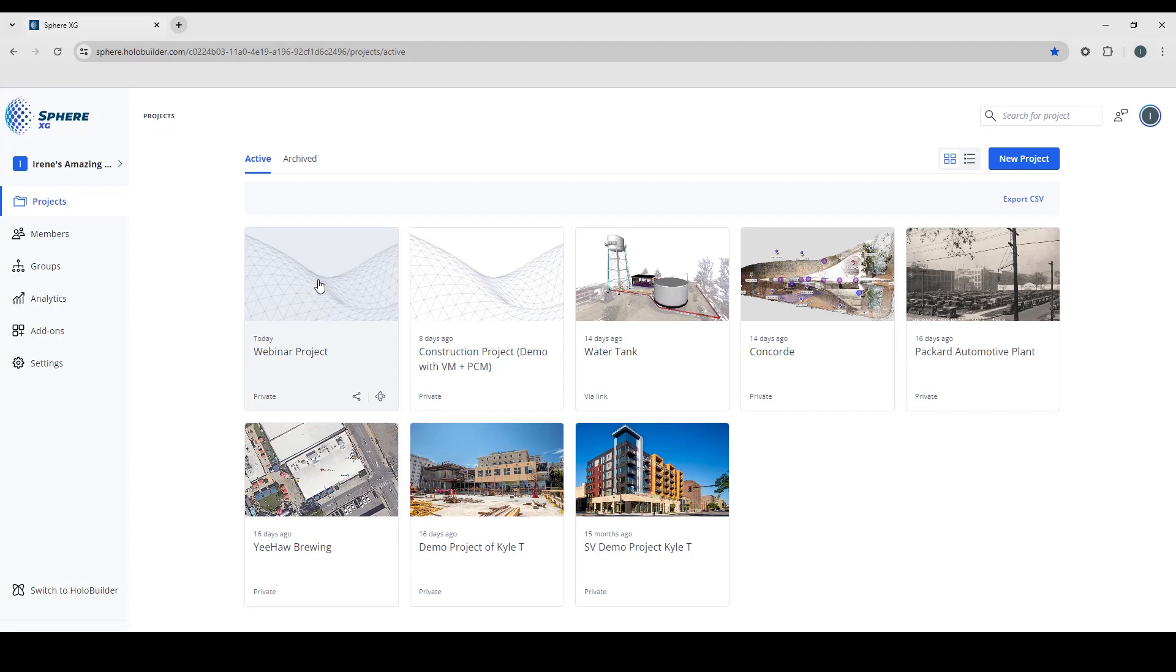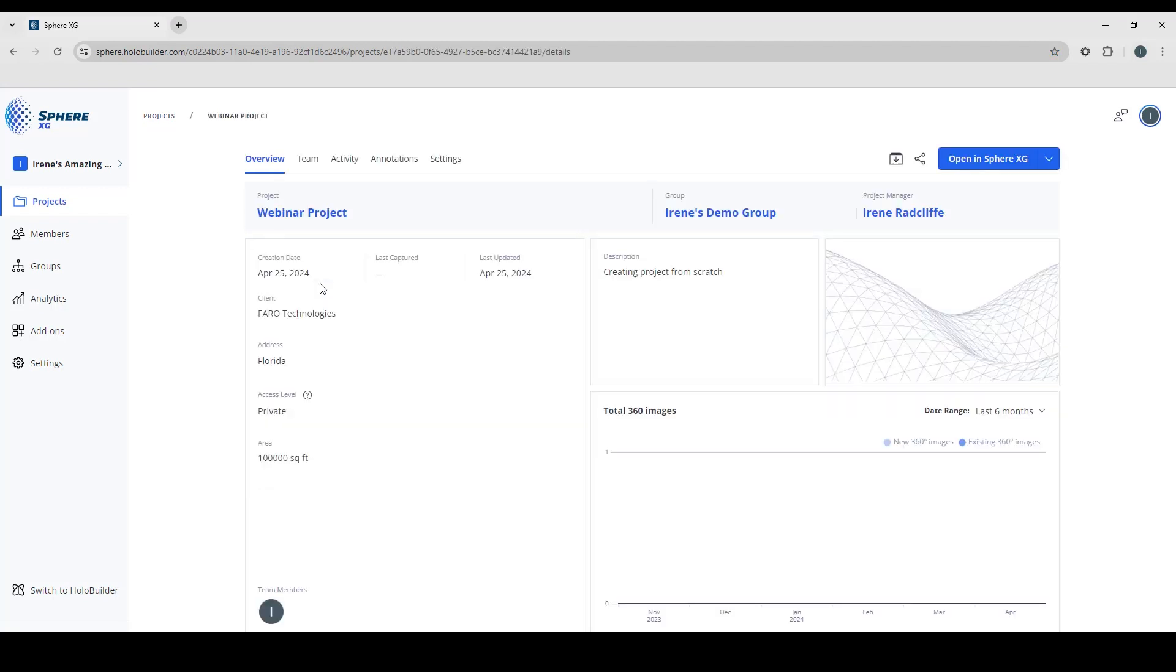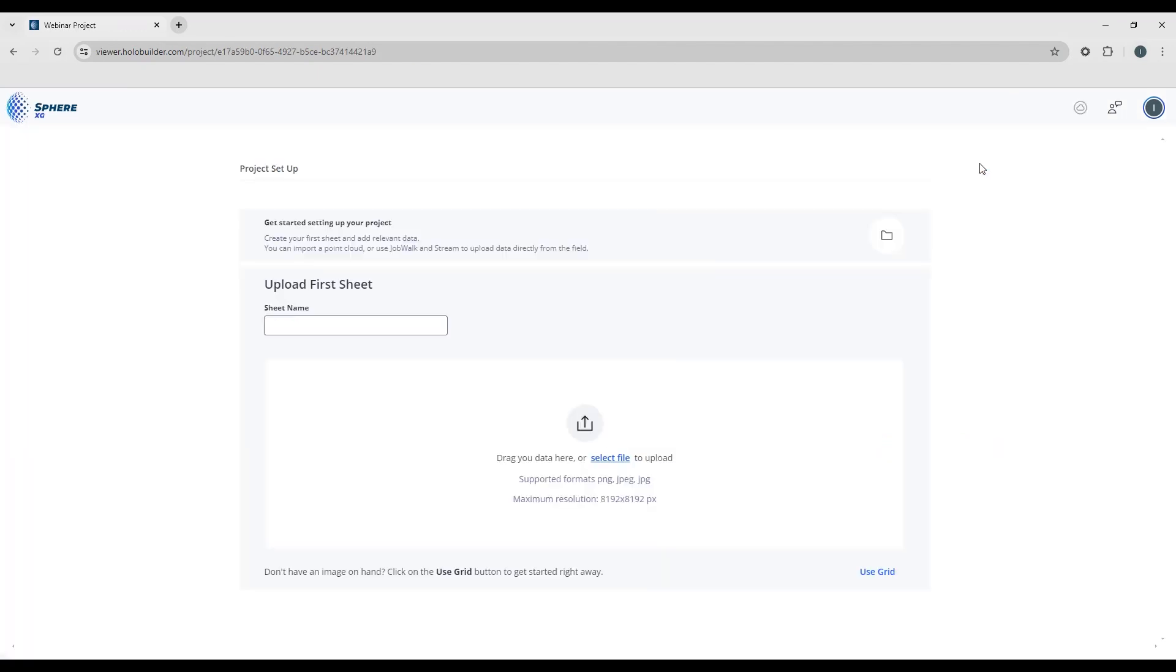So to open the project, let's click. We're just going to go straight to OpenSphere XG. So if you have a sheet name, we'll call this whatever you like: floor plan, a level, an area, entirely up to you. Just something that you will identify that you know which part of the project you're in.